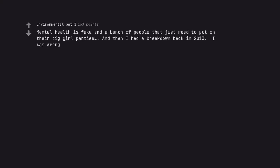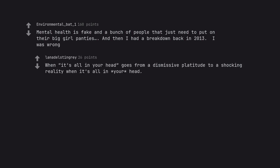Mental health is fake and a bunch of people that just need to put on their big girl panties. And then I had a breakdown back in 2013. I was wrong. When 'it's all in your head' goes from a dismissive platitude to a shocking reality when it's all in your head.